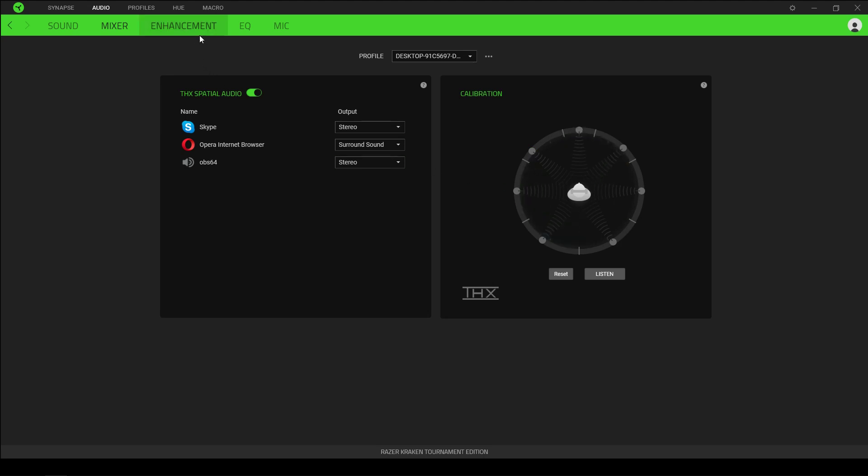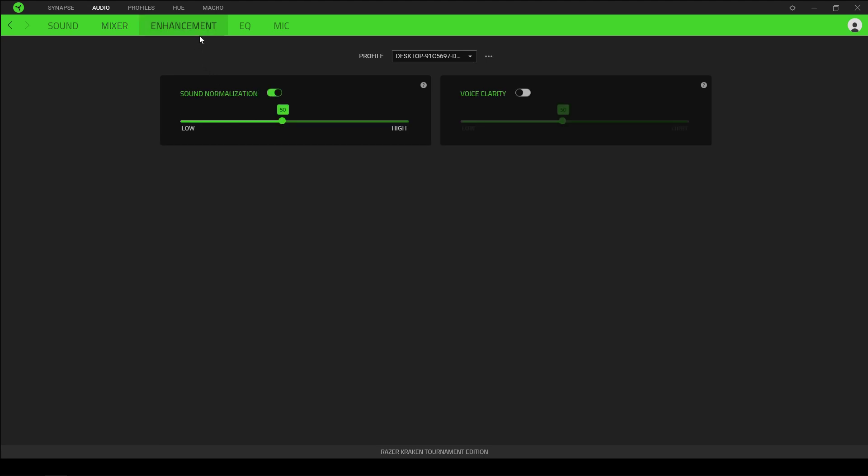Moving on to the enhancement tabs, we have options for sound normalization and voice clarity. Sound normalization is really useful to prevent any sudden spikes or noise, and voice clarity aims to improve the quality of any incoming voice communications.